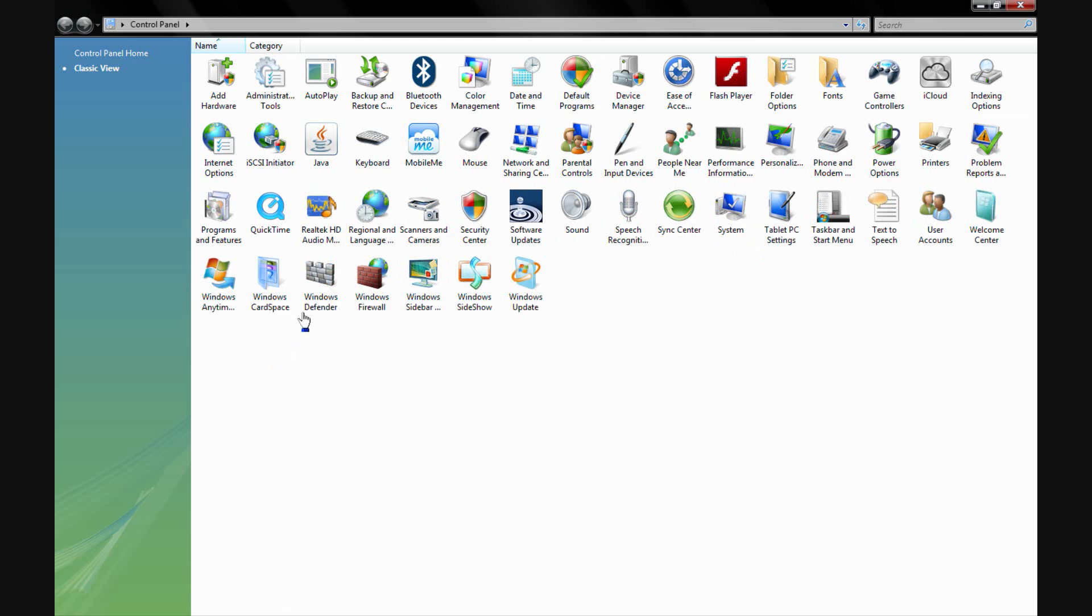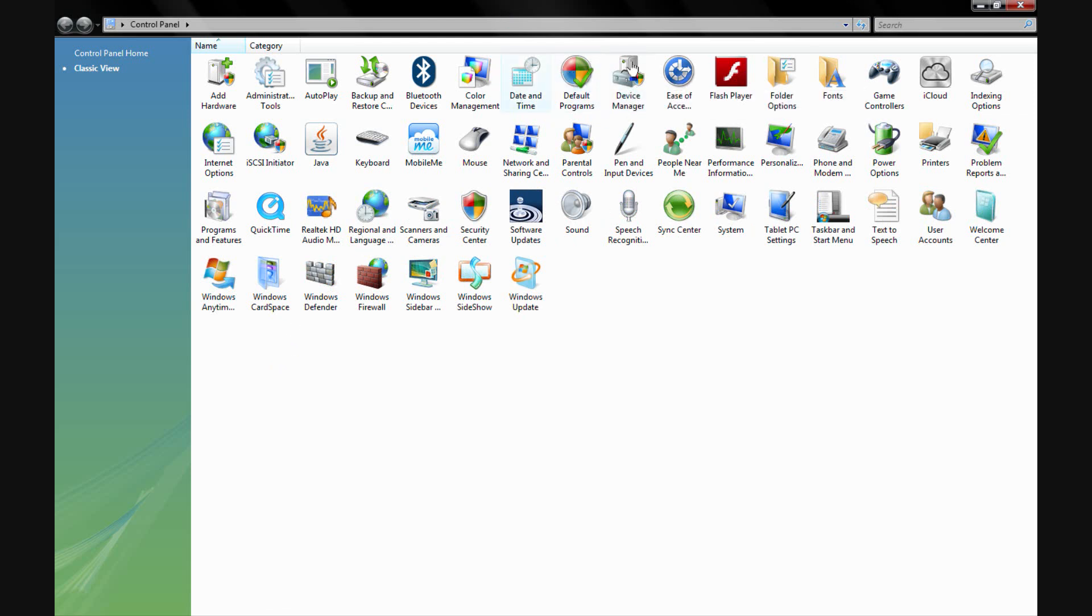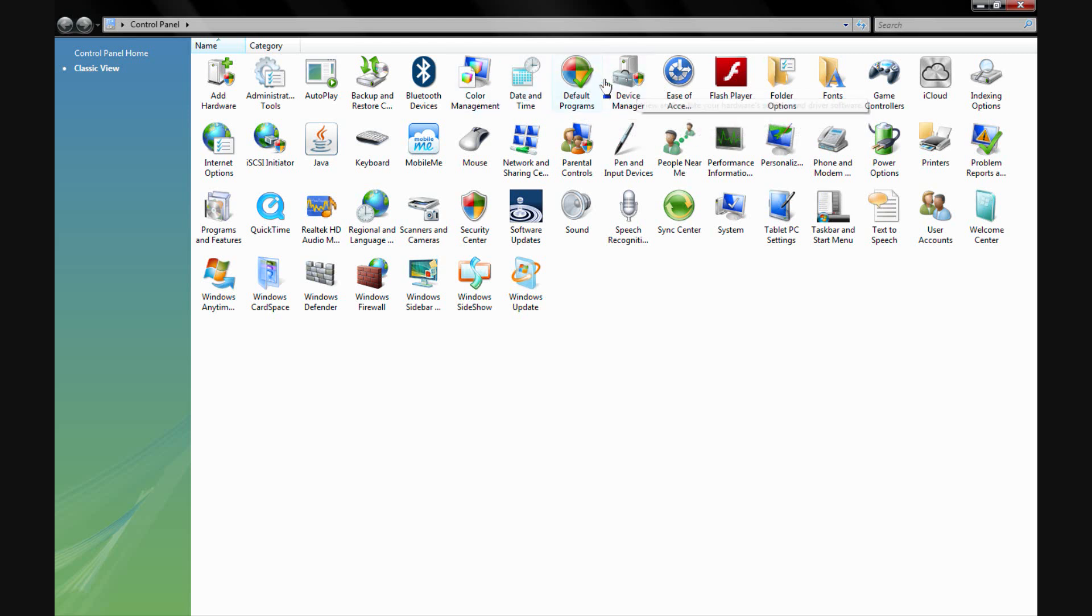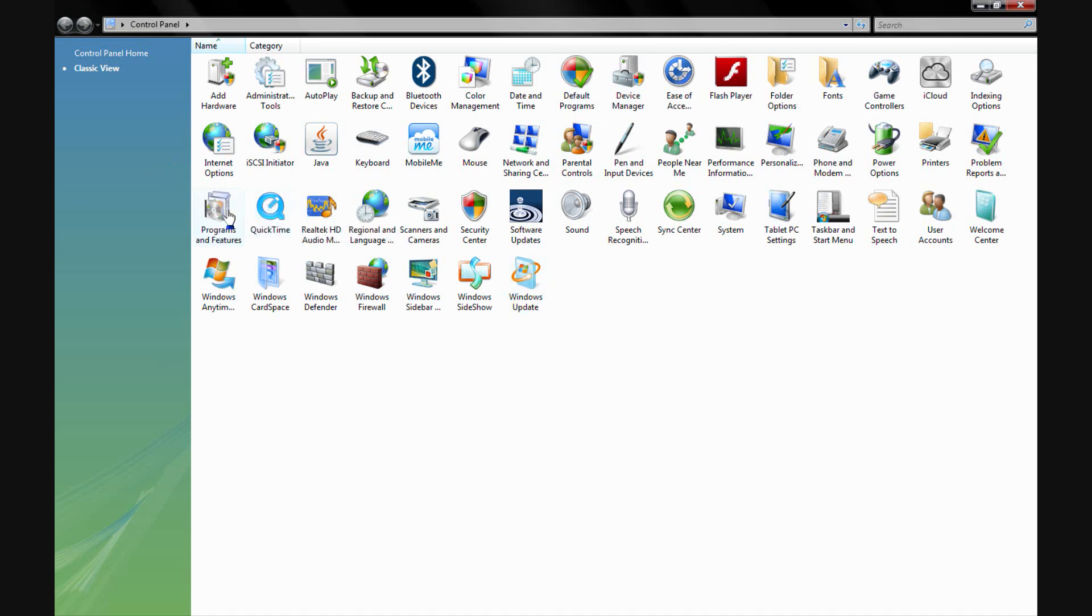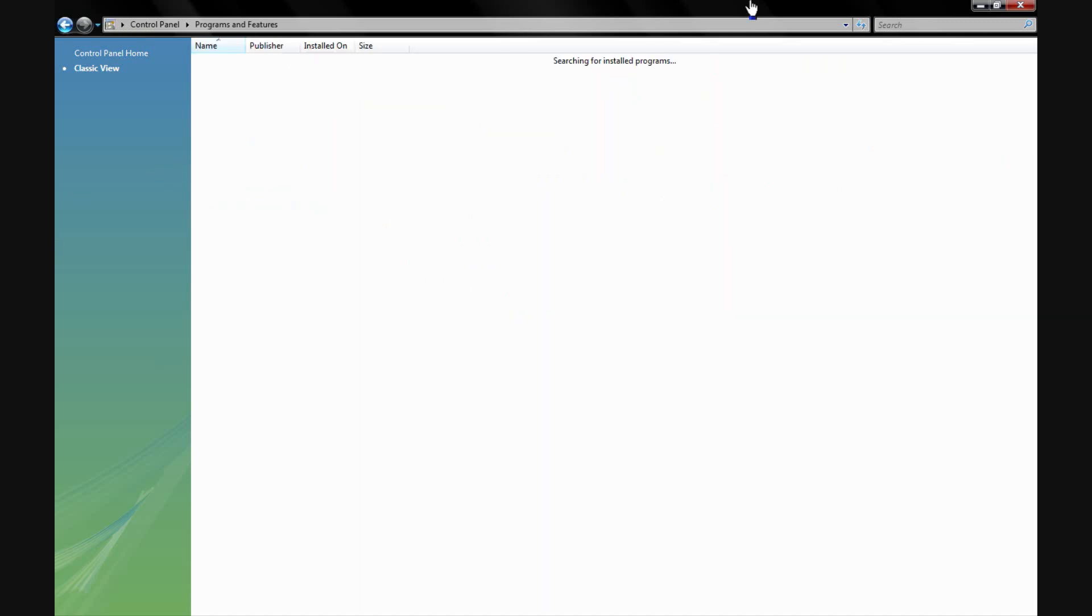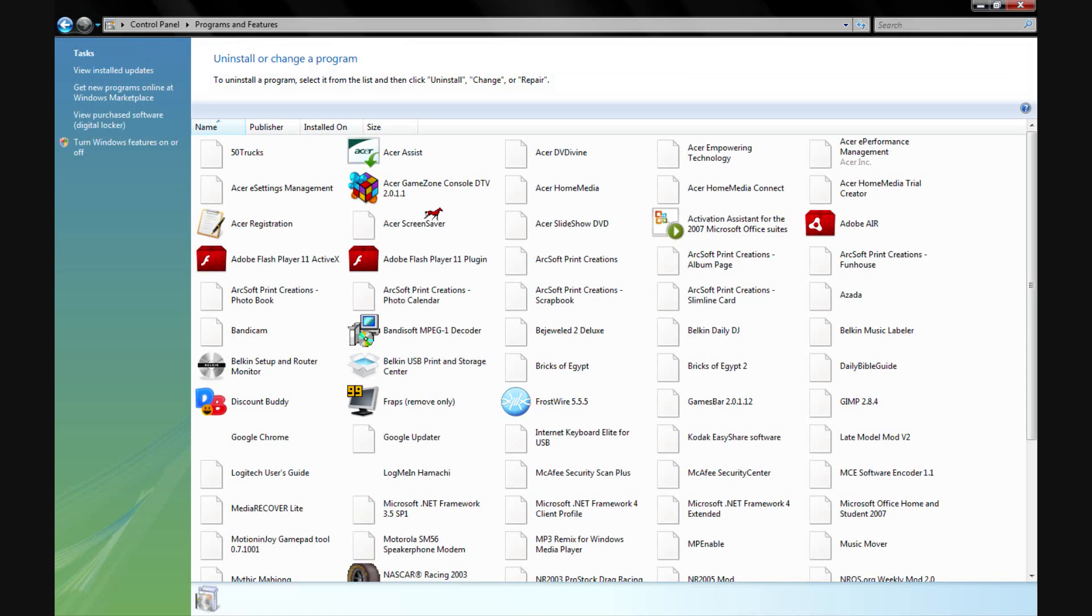Now if you're on Windows XP, this thing should pop up like right around here - it'll be like Add/Remove Programs. But for Windows Vista and some others, it should be Programs and Features. I'm going to double-click on that.